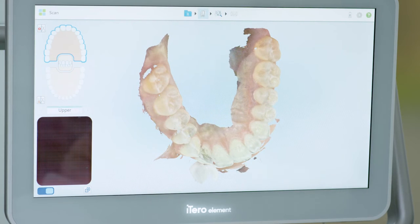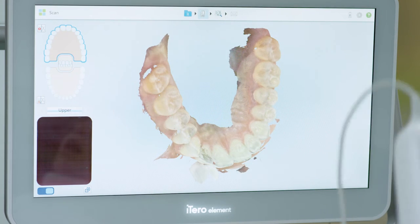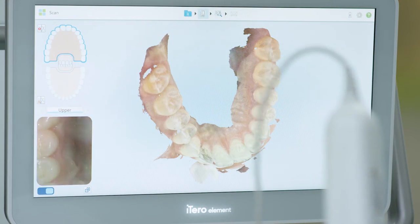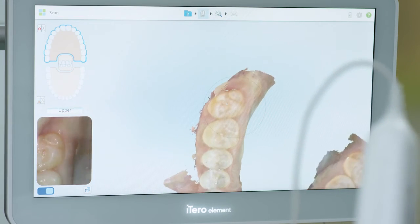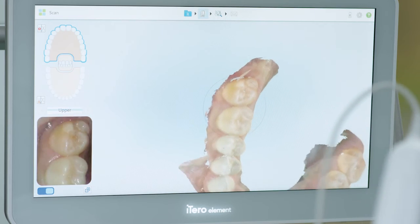If this is an Invisalign scan, confirm that all areas of missing anatomy are filled.